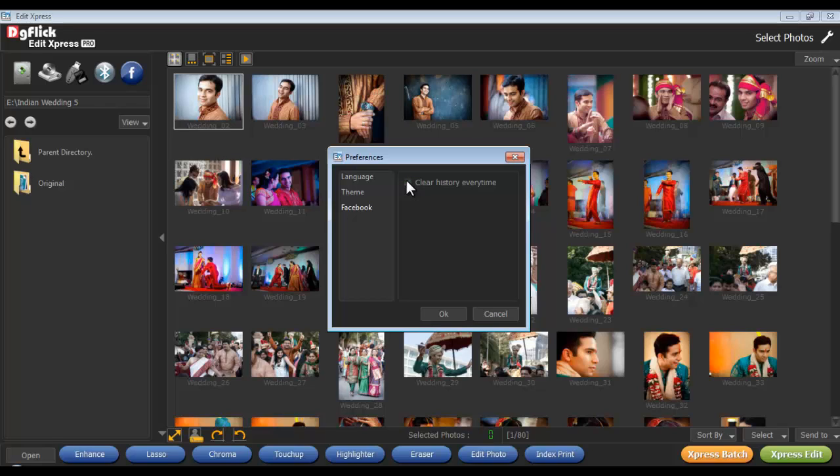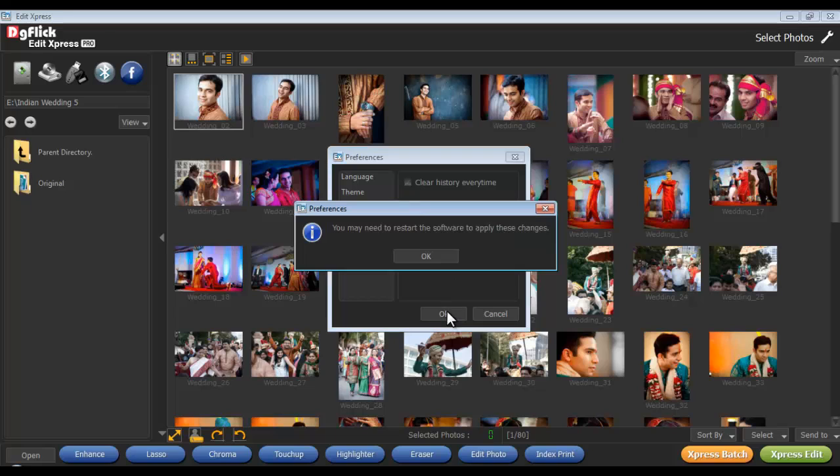After applying all the changes, click on OK. Now restart the software to apply all the changes.